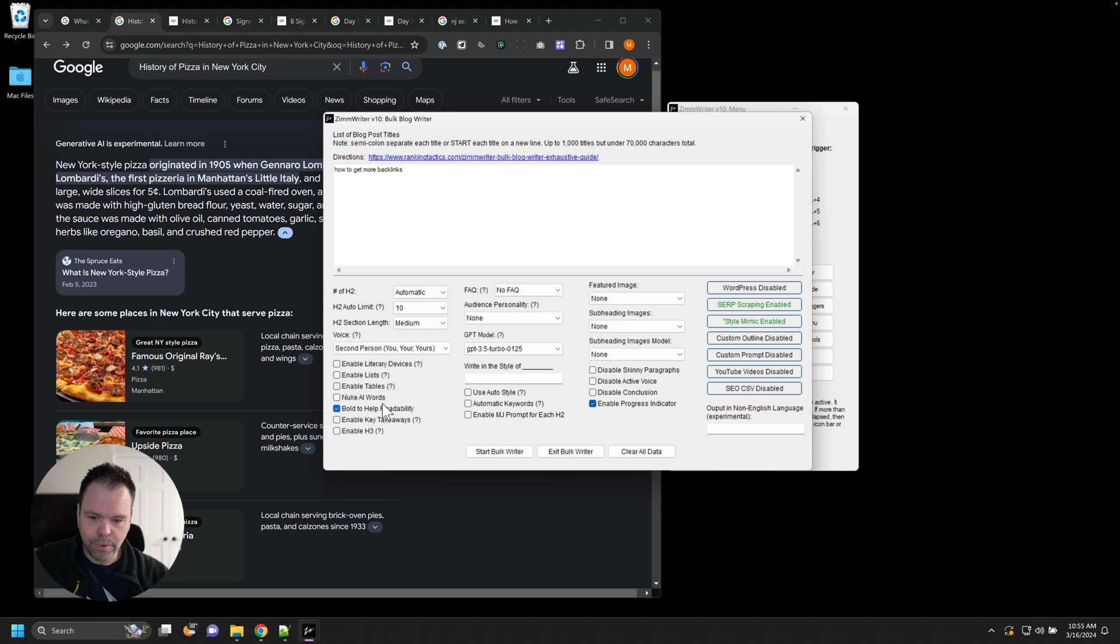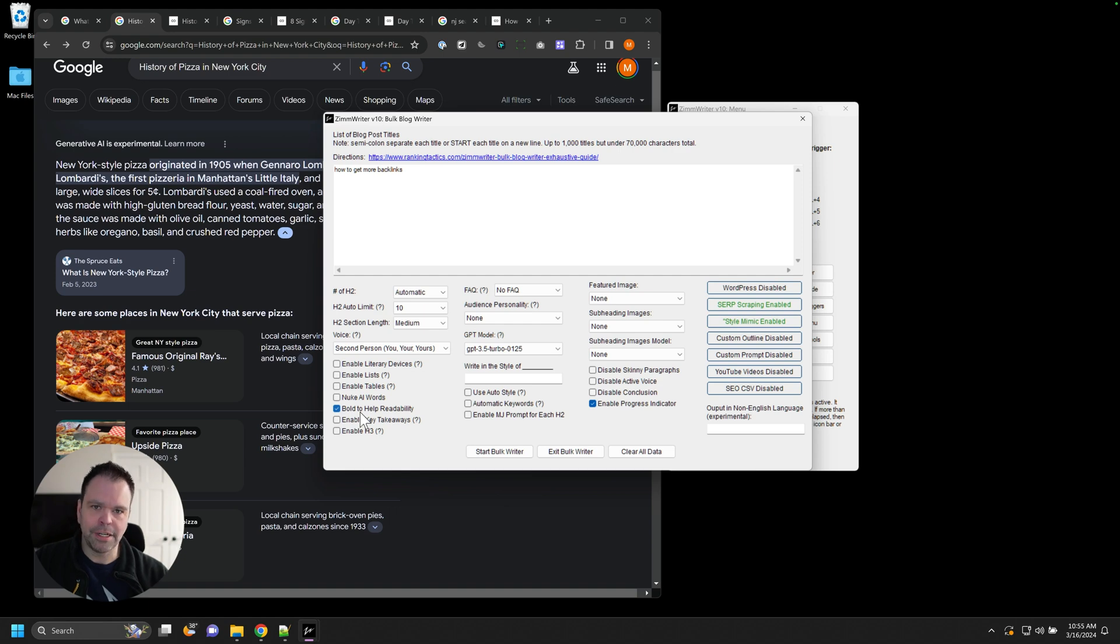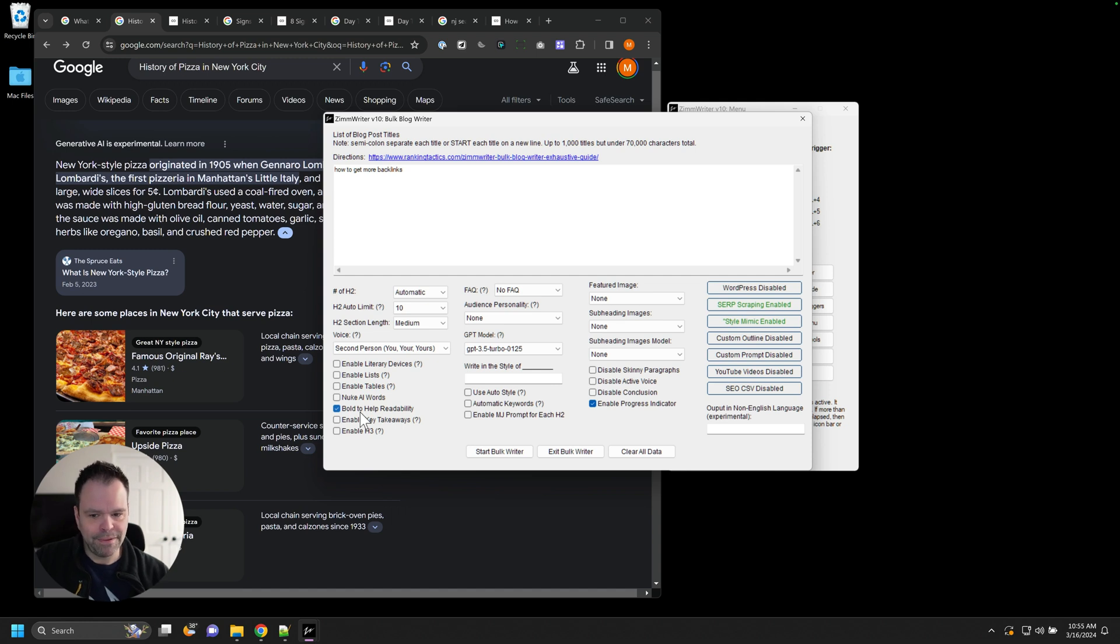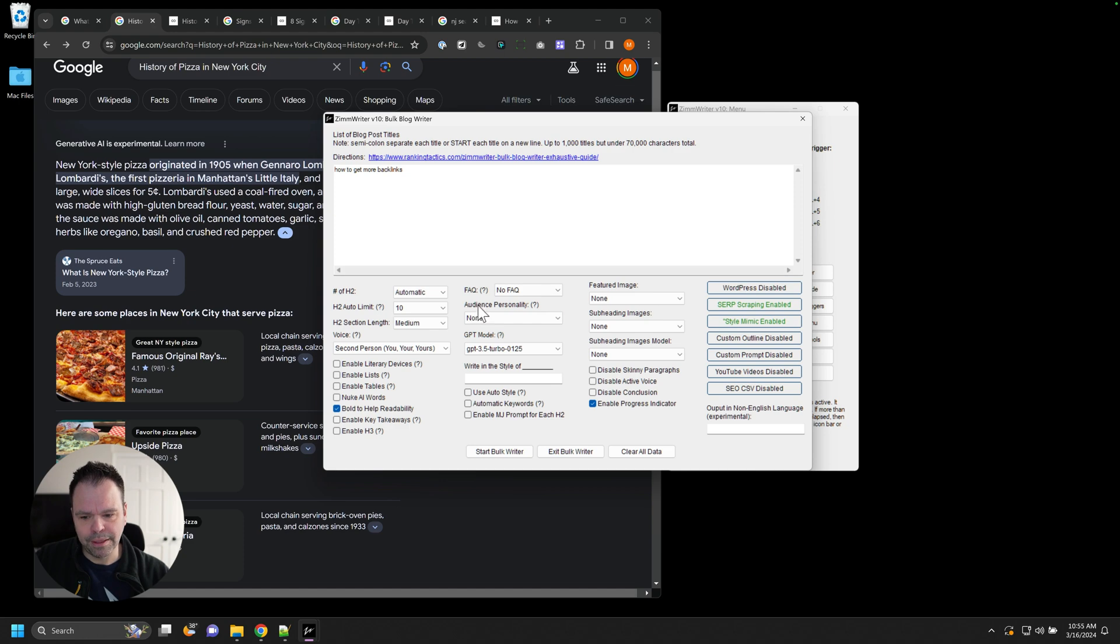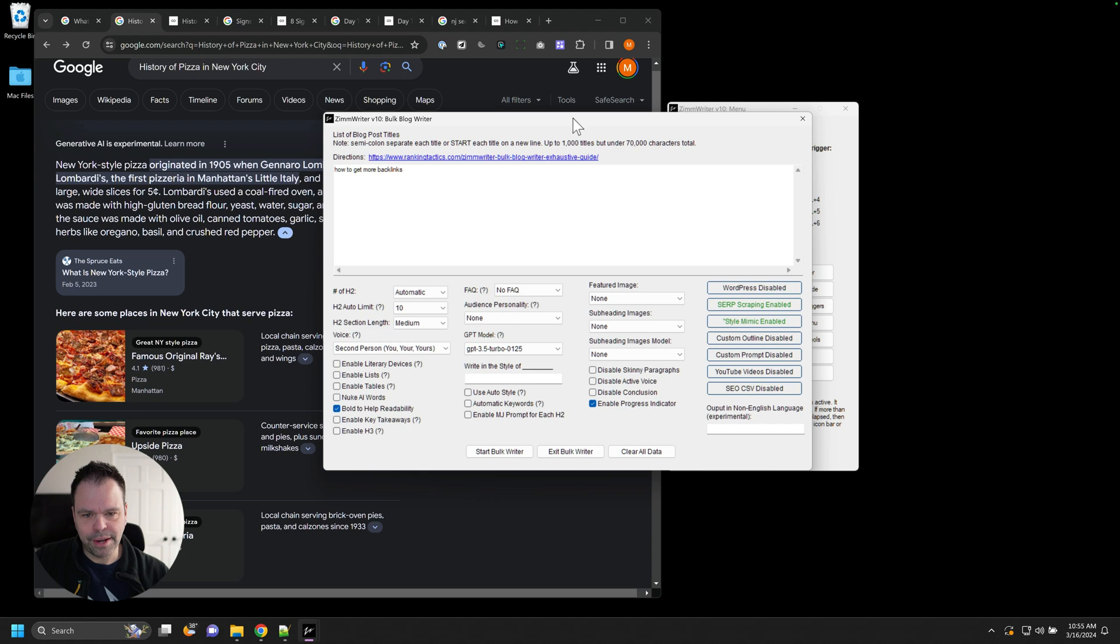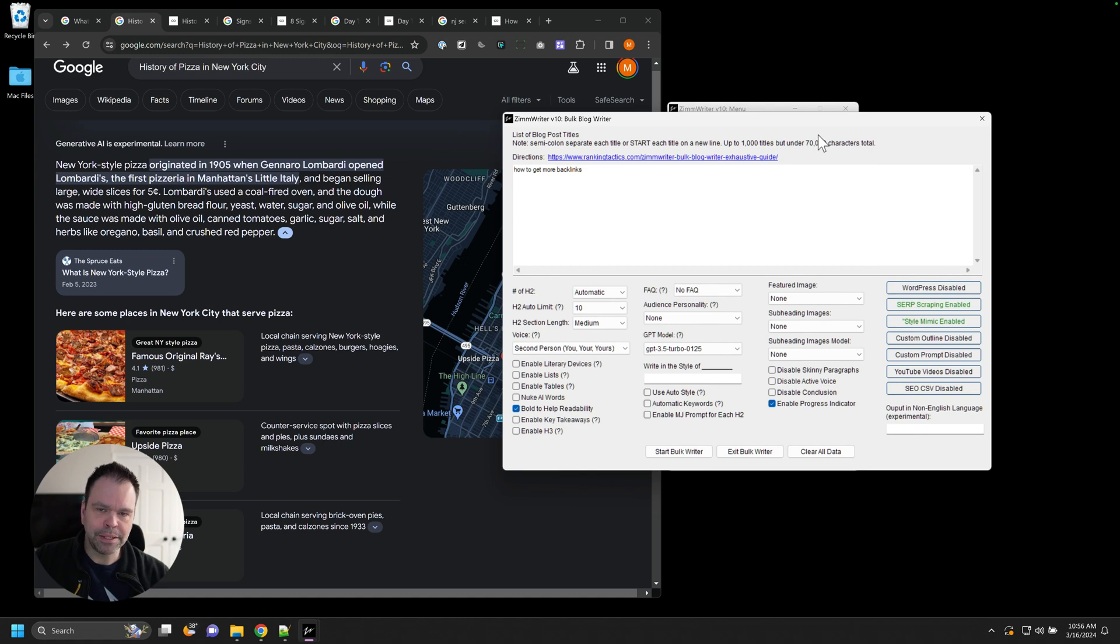So we're addressing search intent. One of the ways by bolding words to help the readability, help them skim over the content. A lot of this TikTok generation, this Instagram generation, the swiping, they want to consume the content fast. Some of these words that we bold could be SEO keywords, but we're actually bolding words to help with readability. The other thing that we do right now inside of ZimWriter is the intros have been completely changed. The intros try their absolute best to address search intent.